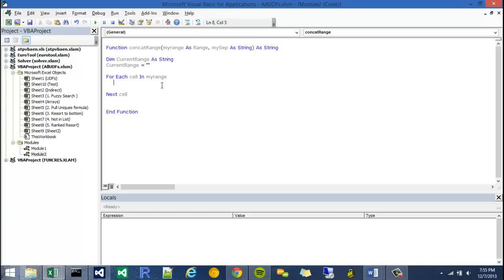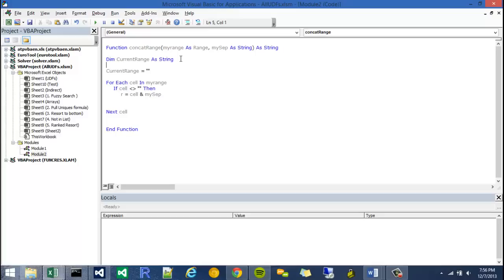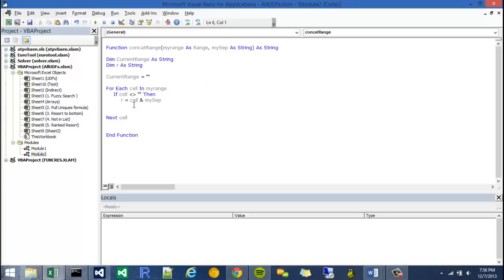I'm going to say if the cell does not equal nothing, so that's just saying hey if the current item doesn't equal blank, then we have to make a new variable. Now I'm just going to say r equals the cell. So r is a new variable. We should actually, we can actually declare r up here, so I'm just going to say dim r as string. Like I said before, VBA has implicit typing so we don't have to dimension all of our variables, but it's good practice because you can run into errors if you don't otherwise.